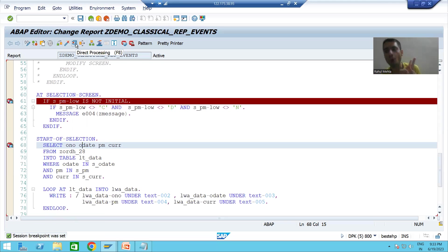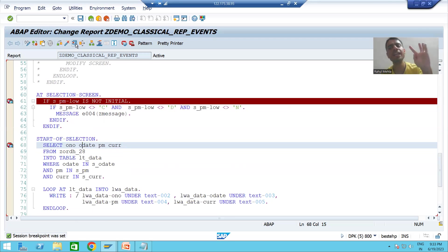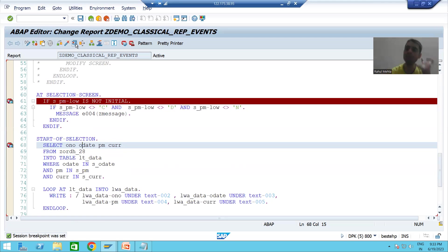We all know there are two events called before displaying the selection screen: the first event is INITIALIZATION, and the second event is AT SELECTION-SCREEN OUTPUT. We'll go through that now — I am running the program.